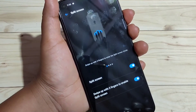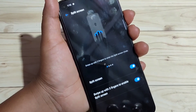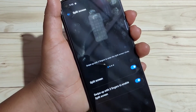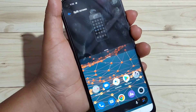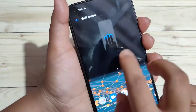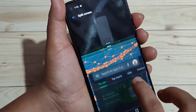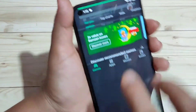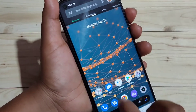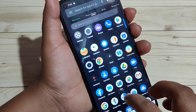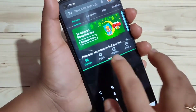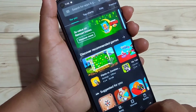The second method: tap and hold on the recent application button. First, open any application or page that supports split screen, then tap and hold on the recent application button. You can see the split screen is enabled. You can then easily open another application that supports split screen. This is the second method.